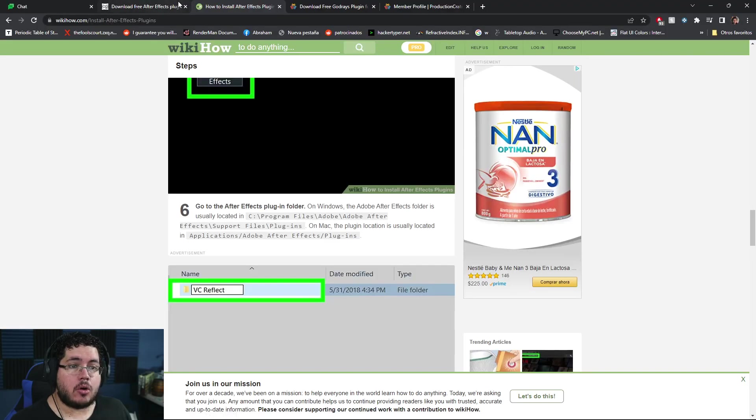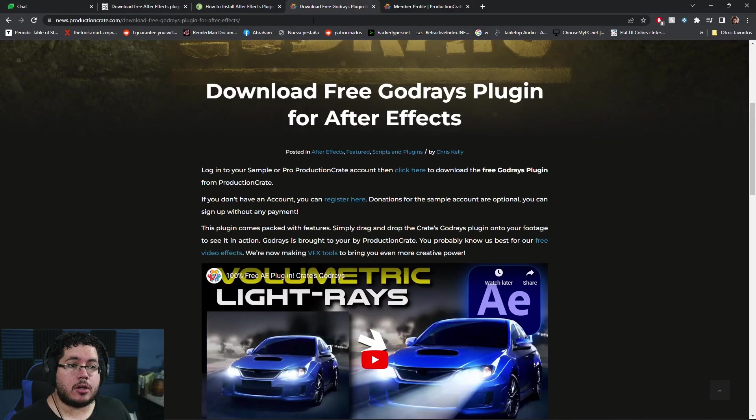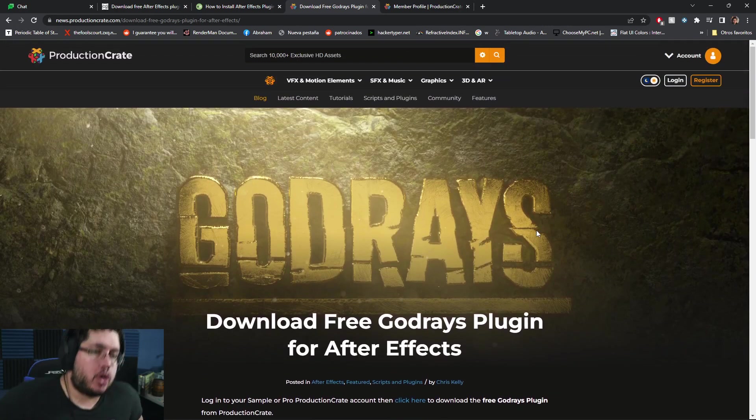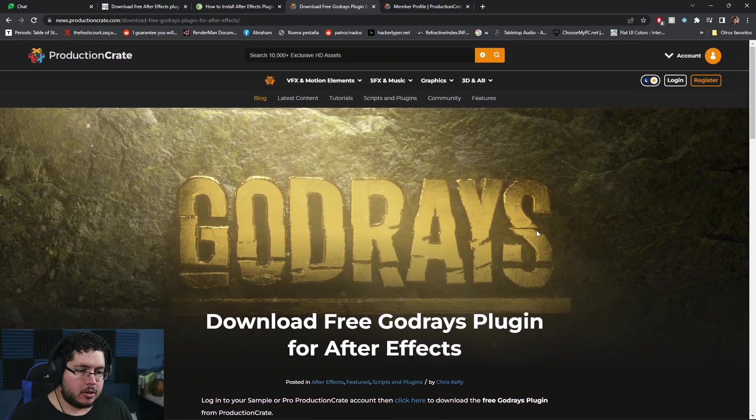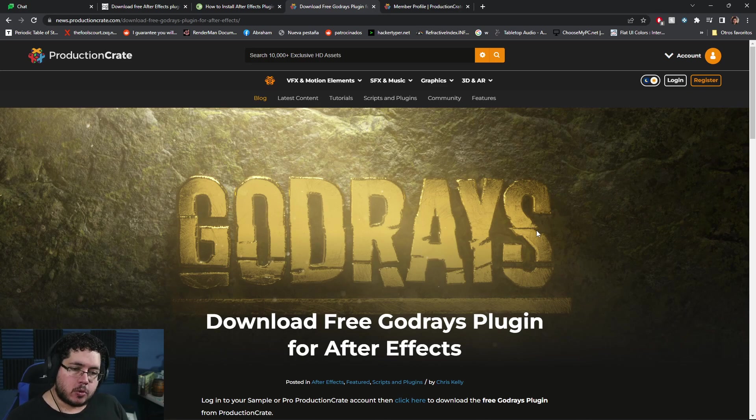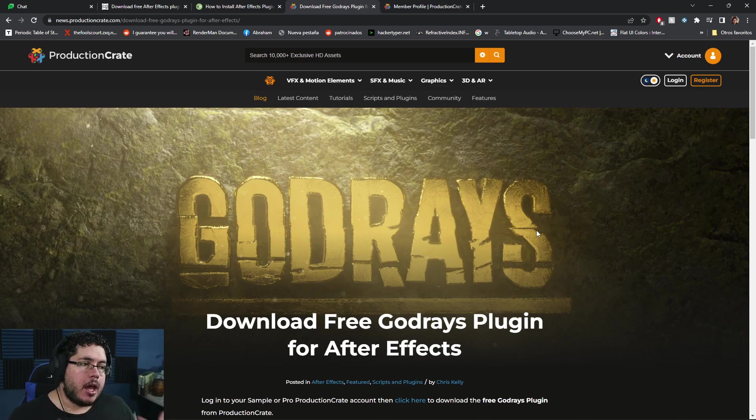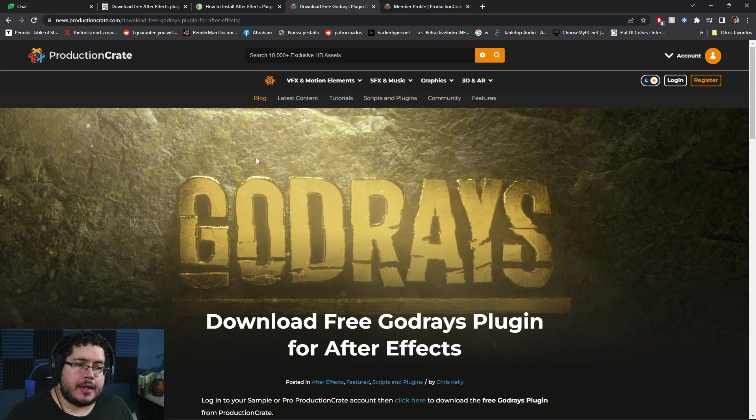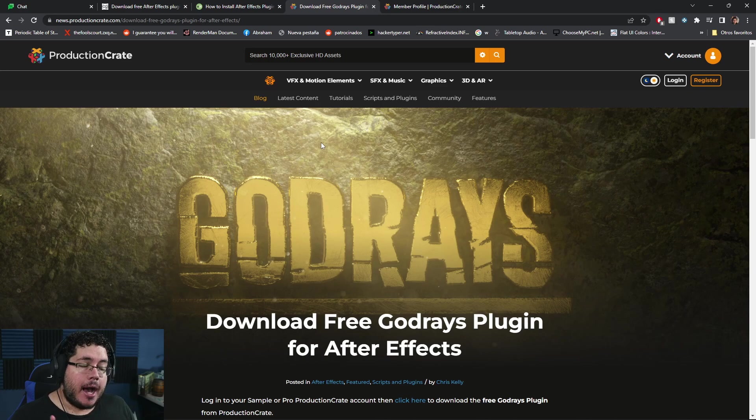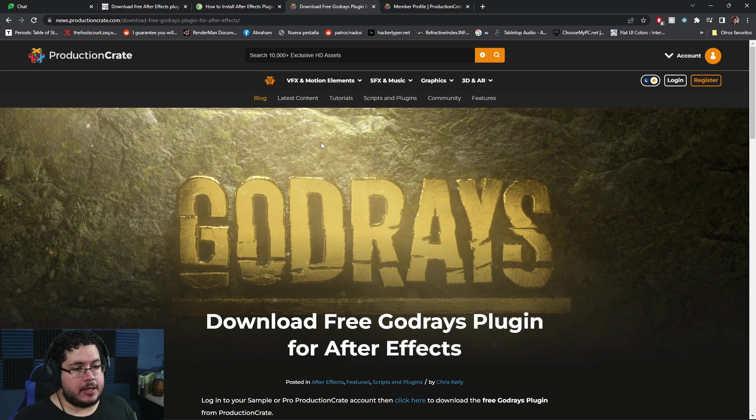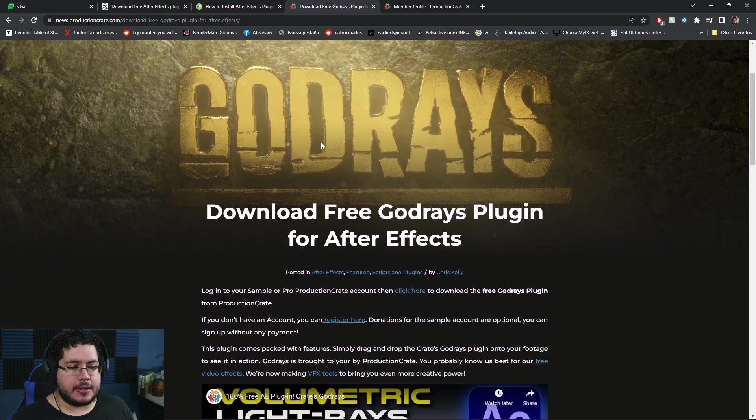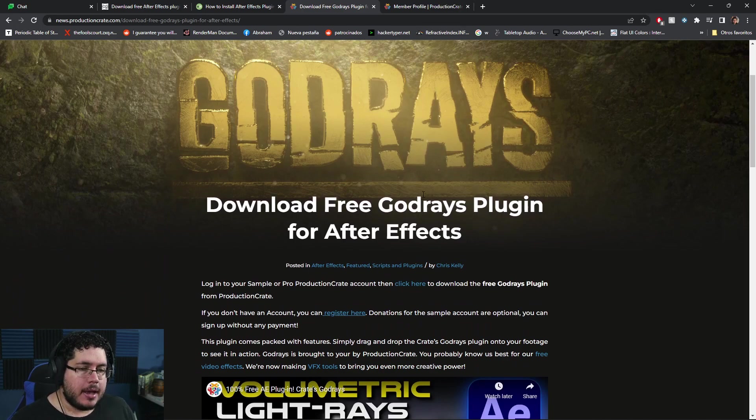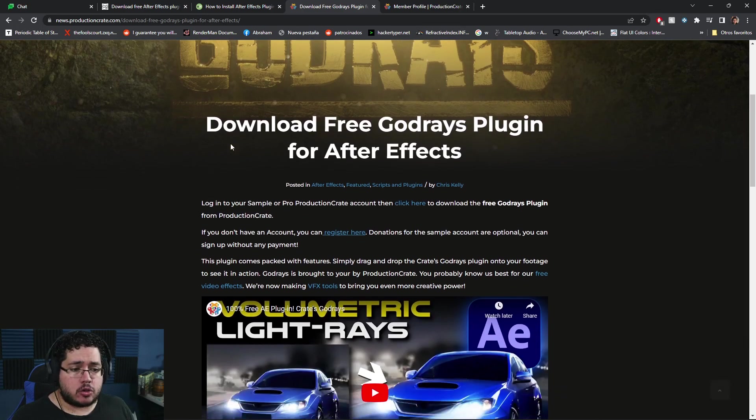There's this site called Production Crate, and this might be more useful for those of you that are into compositing and post-production. It's a really handy site with a lot of cool things, some free and some paid. They just released this thing which is amazing: Godrays. It's a free plugin for After Effects.